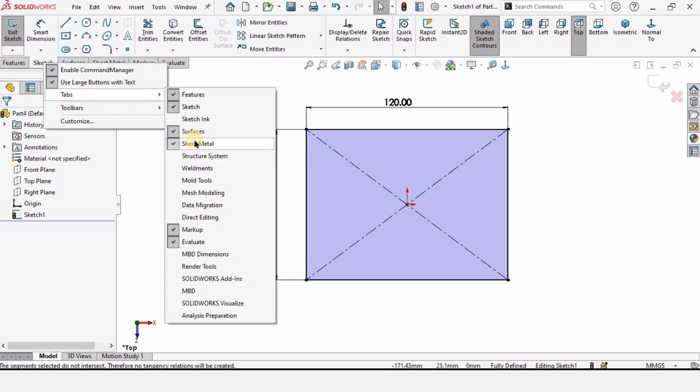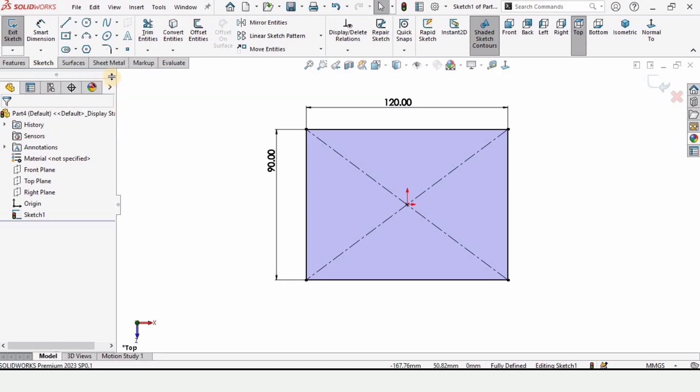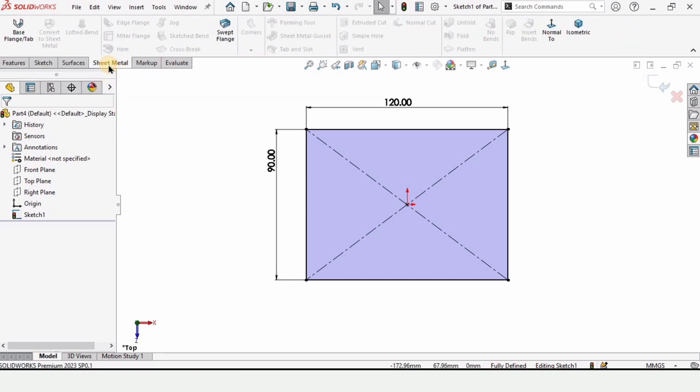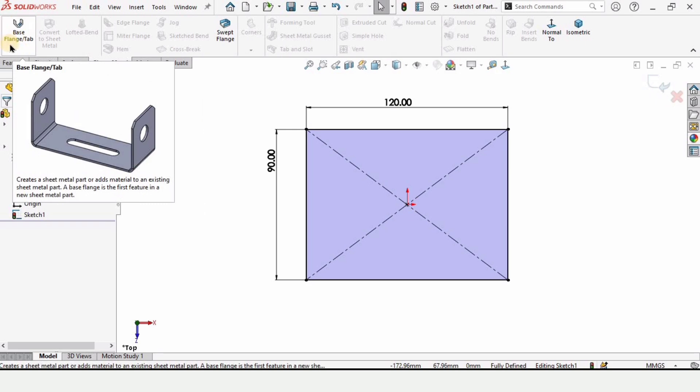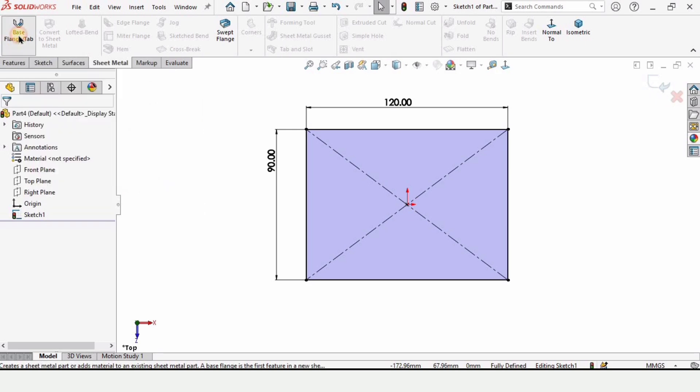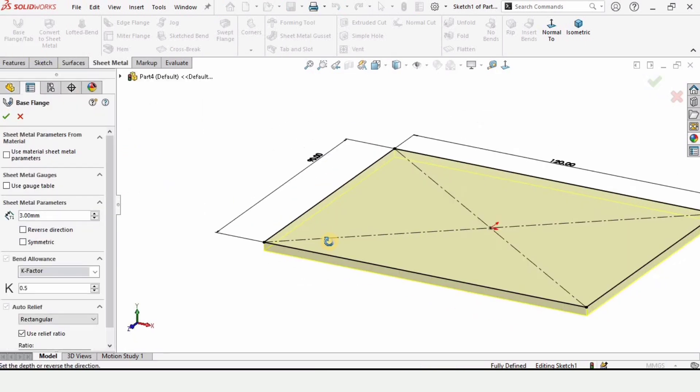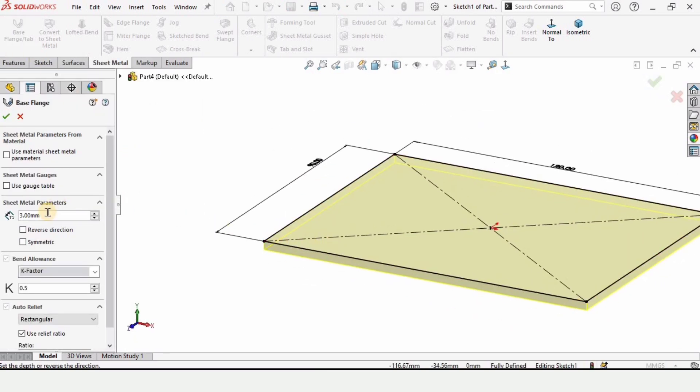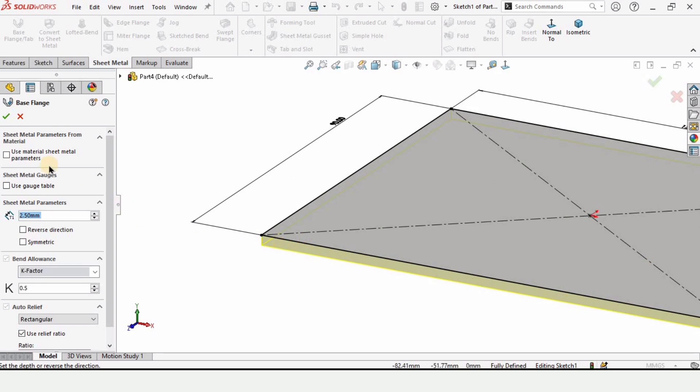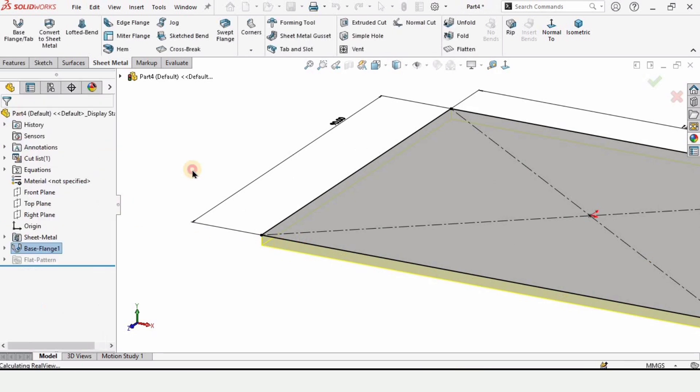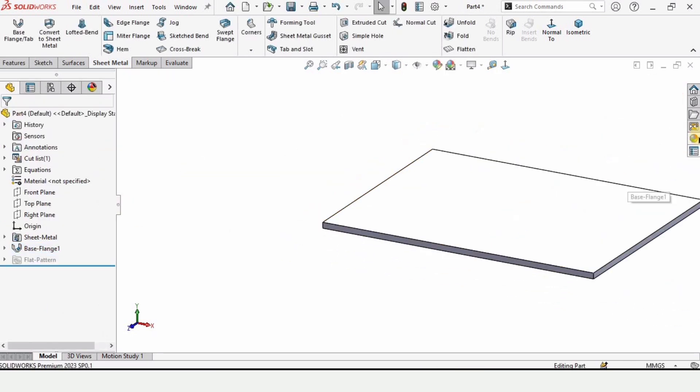Let me show you how to enable the sheet metal tab. When you select it, sheet metal tab will get enabled. This is the option for the base flange. When we select it, here we need to specify the thickness of the plate. In our case I'm specifying 2.5 millimeter as the thickness of this plate.